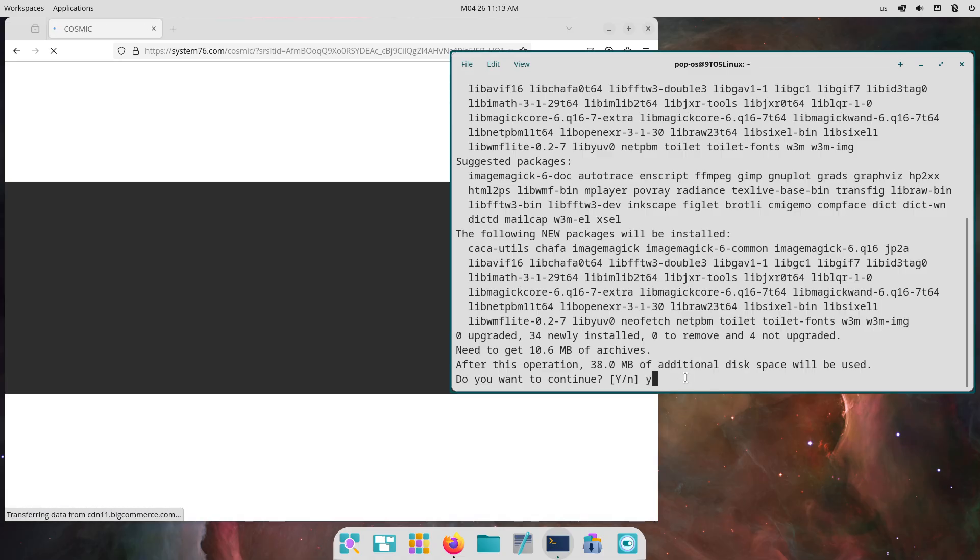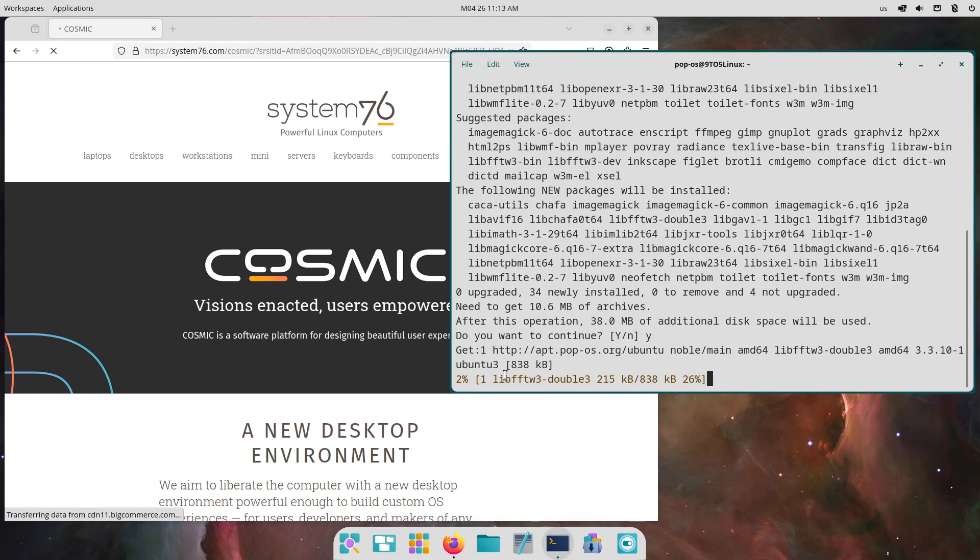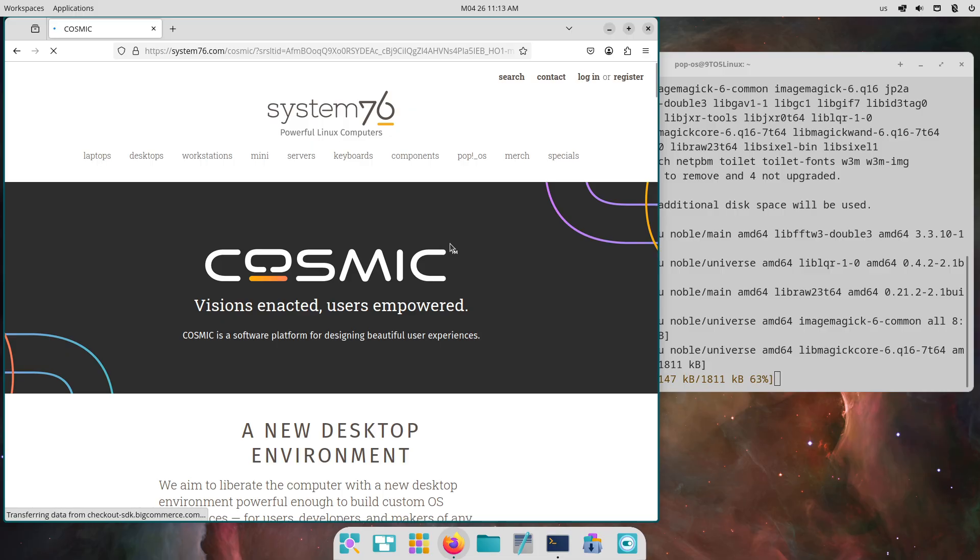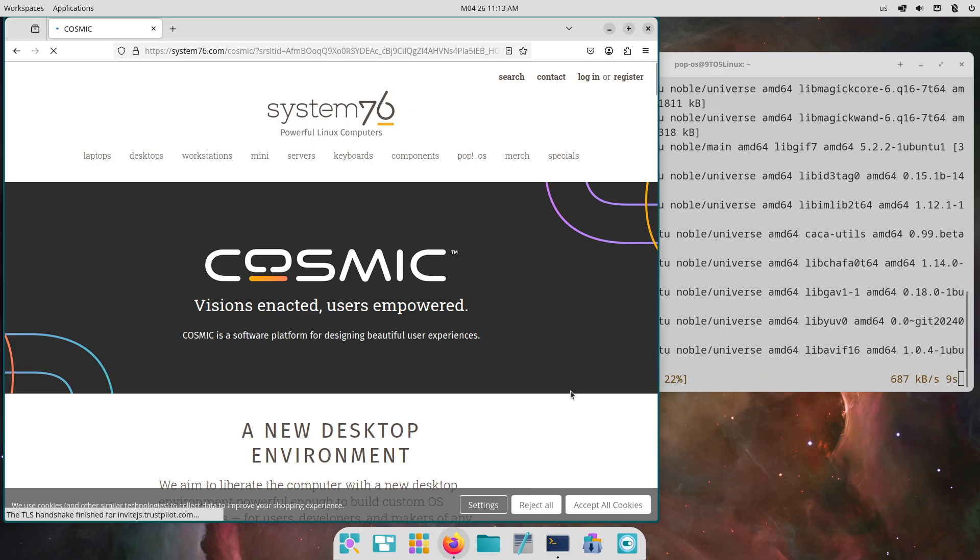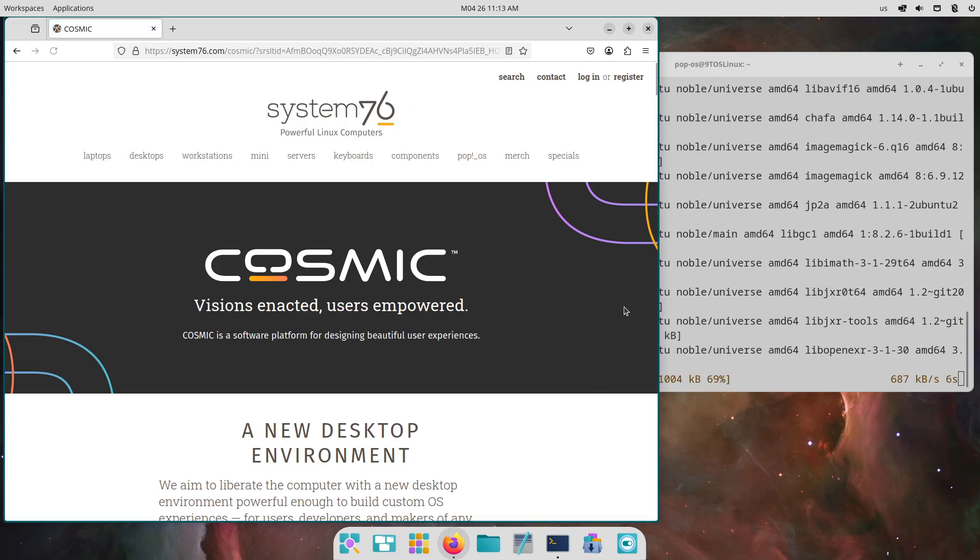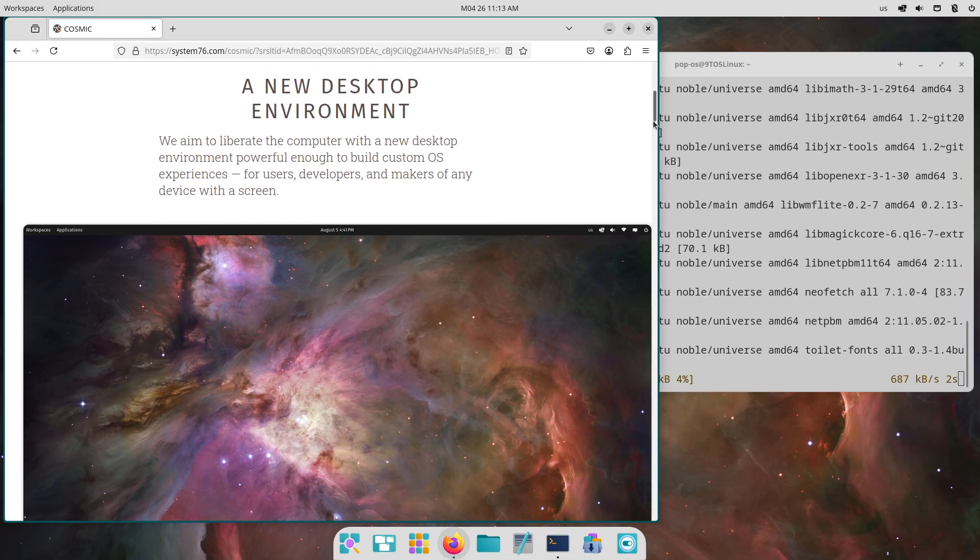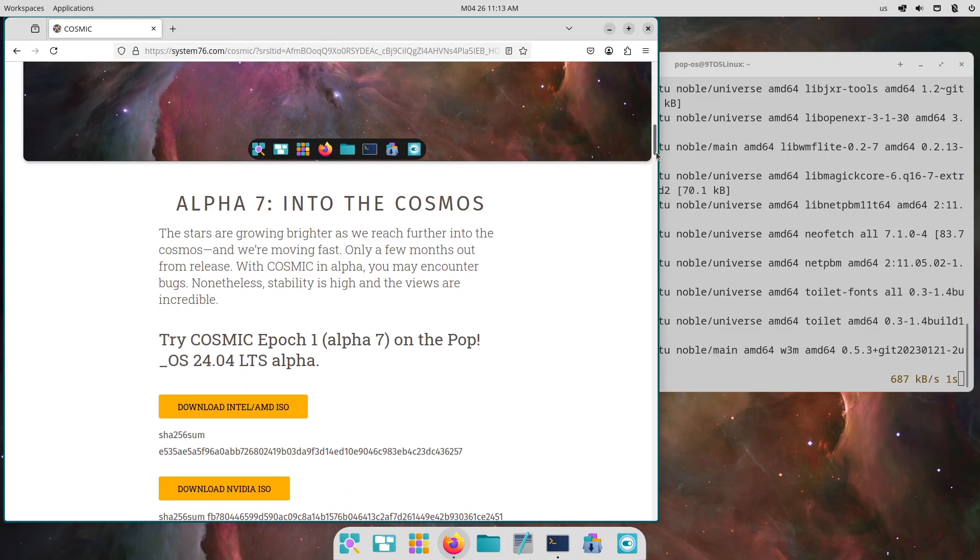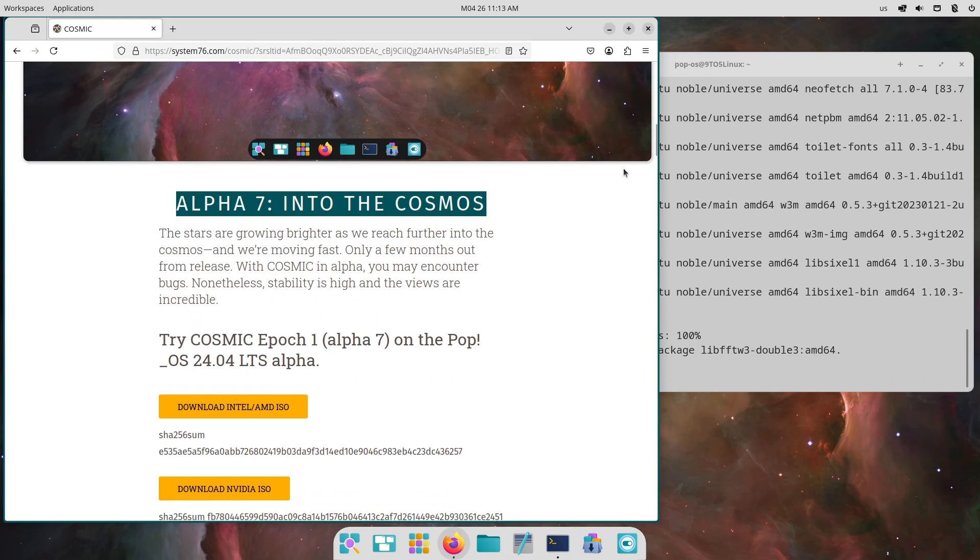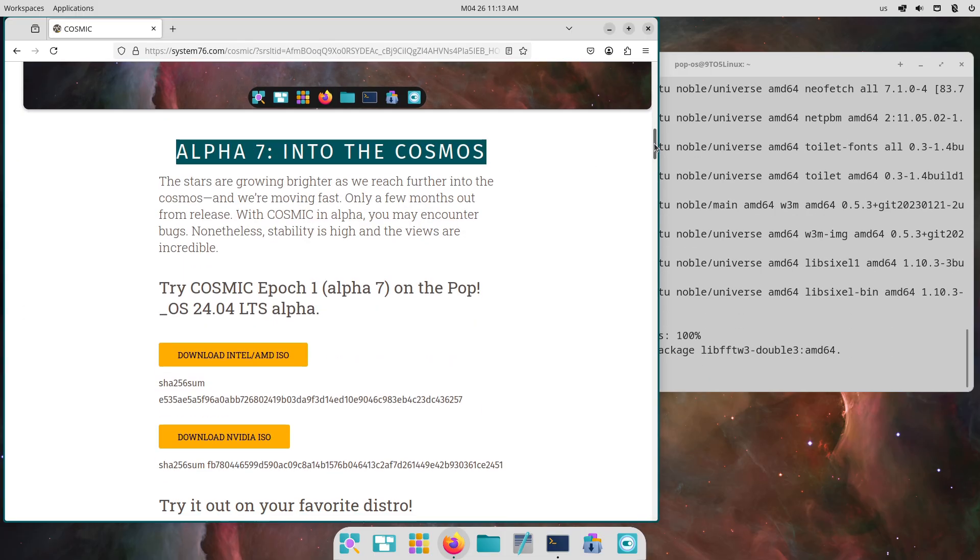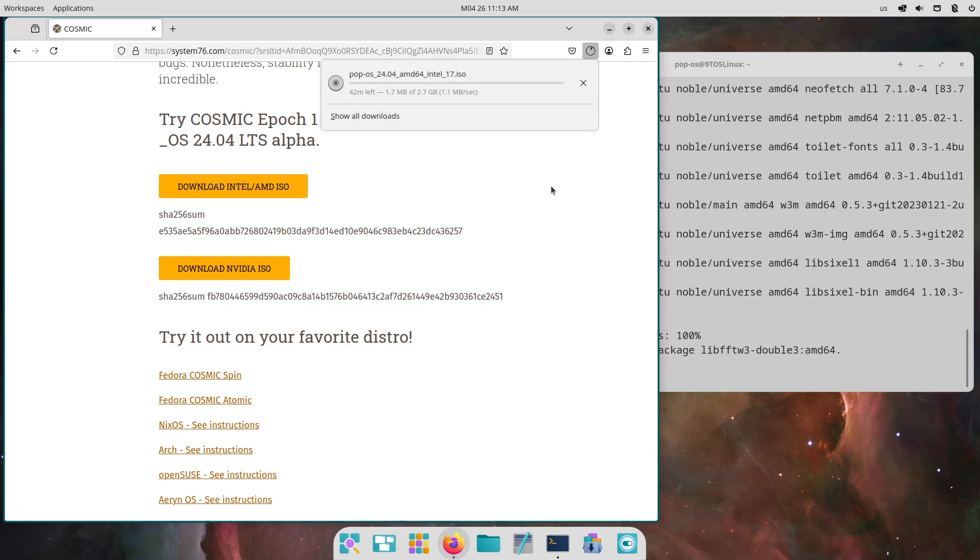Workspace navigation now prioritizes workspaces on the same display before moving to other monitors, keeping the starting display's workspace visible until super is released. You can also cycle from the last workspace back to the first without switching displays.